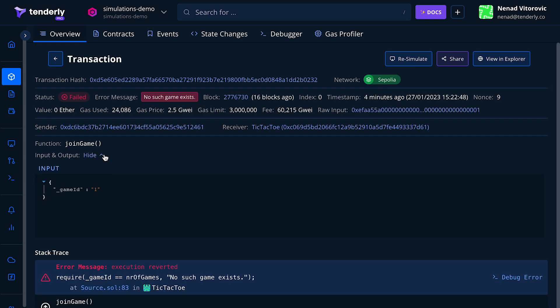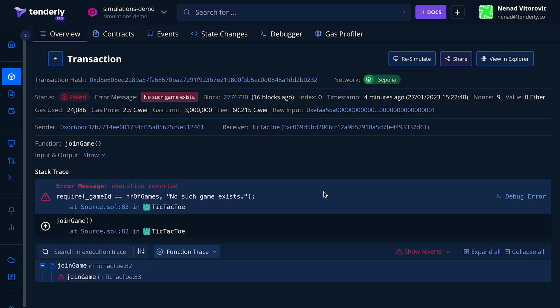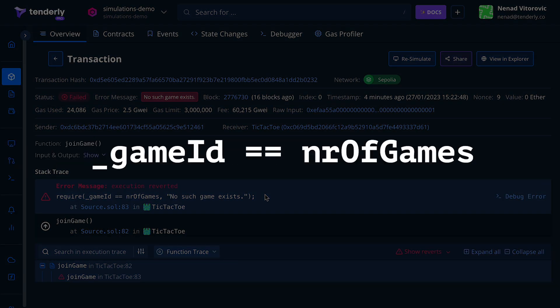We can see that the join game function accepts one argument: the game ID. If the player tries to join a game that doesn't exist, the transaction will revert. Here's the line of code that caused the transaction to fail. The require statement only checks if the game ID is equal to the number of created games. This means that the player can only enter the latest game. This is clearly a bug, so instead of the equality operator we'll change it to less than or equal to.